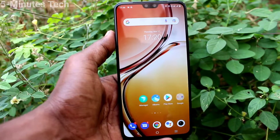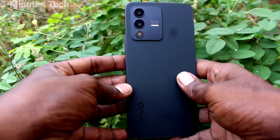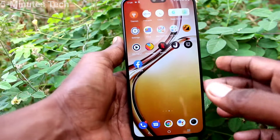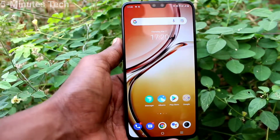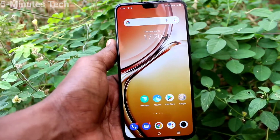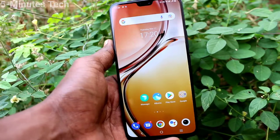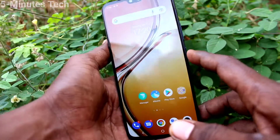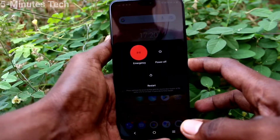Hi friends, this is Fireman Stock YouTube channel. Here is the Vivo V23 smartphone. In this video we will learn how you can do a hard reset or factory data reset in your phone, the Vivo V23.